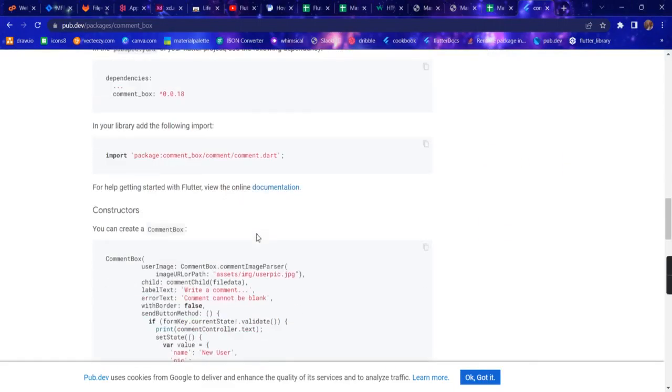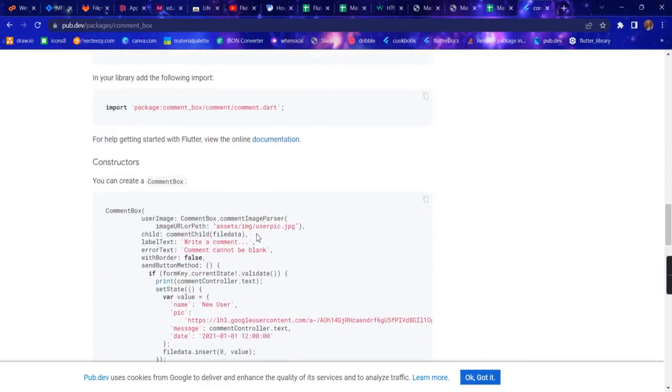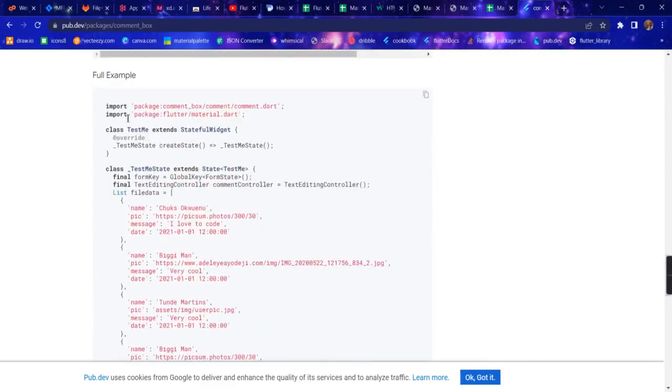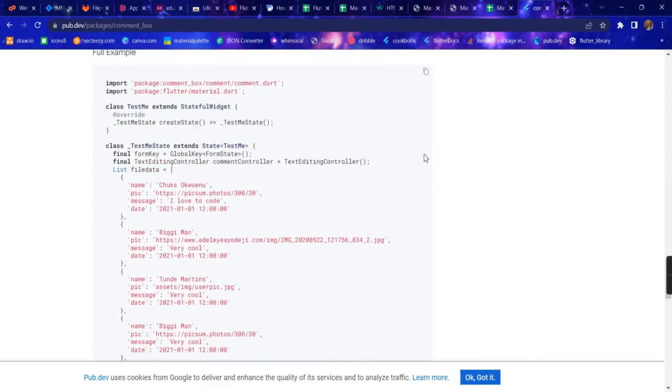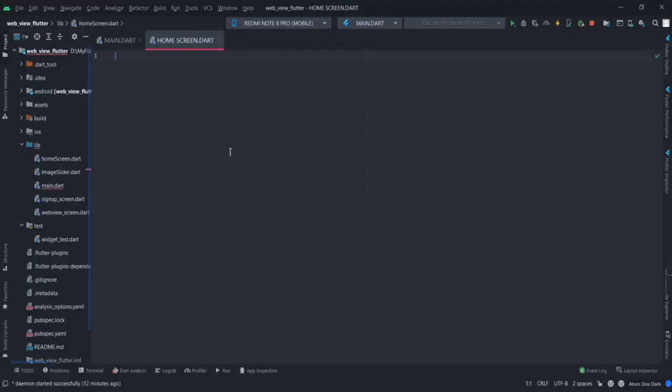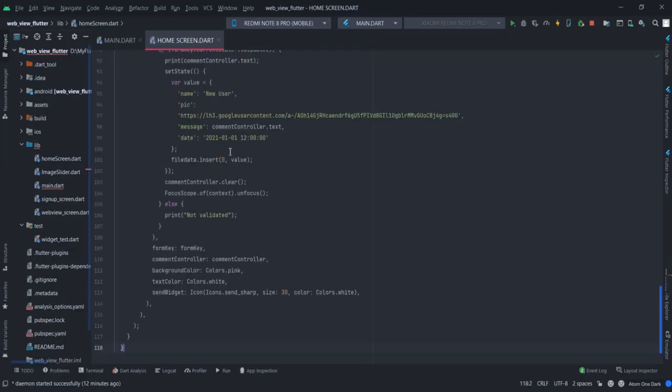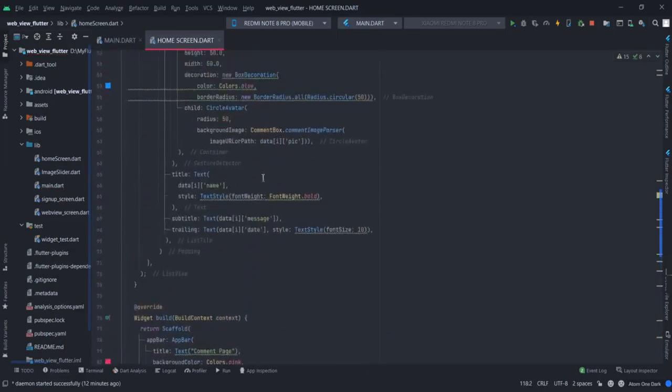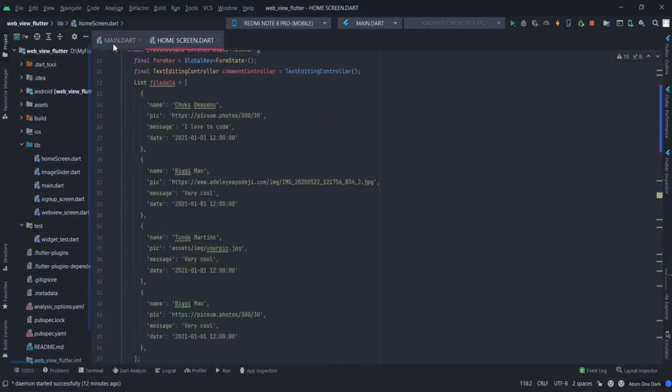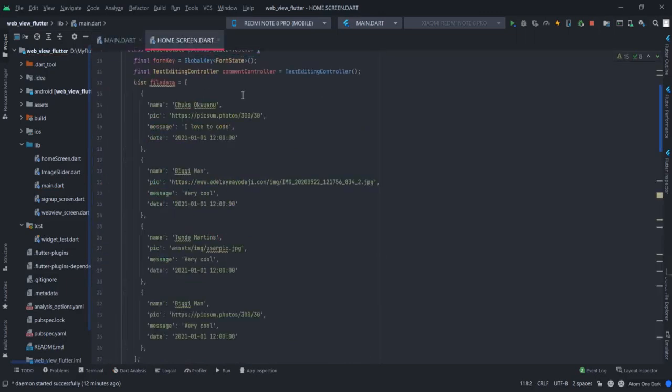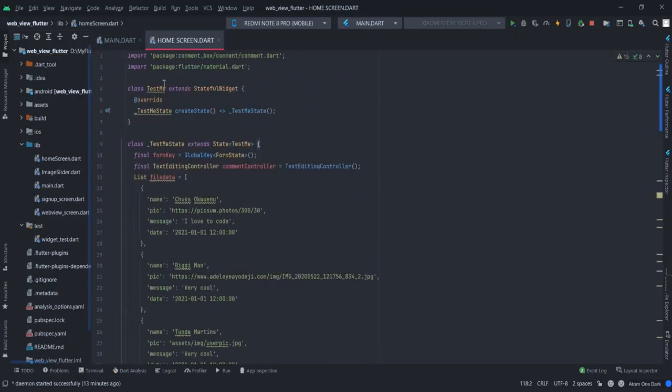You need to copy this code, basically this full example code right from here. All you have to do is paste it. This is my main screen and I am already calling the TestMe class, which is this class.